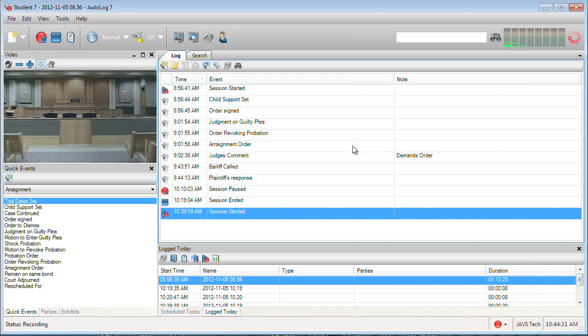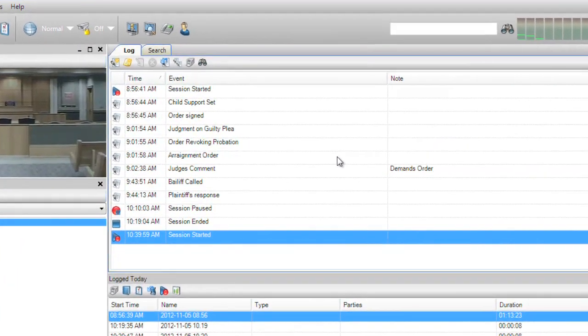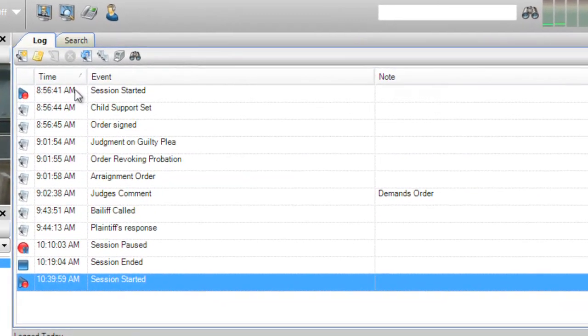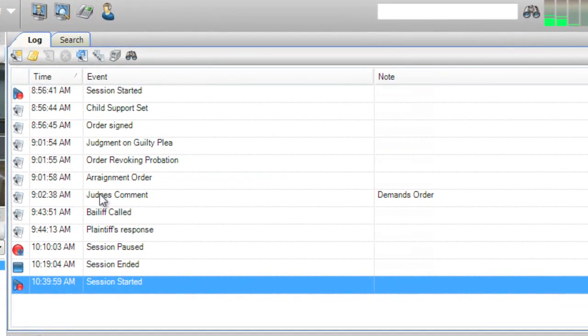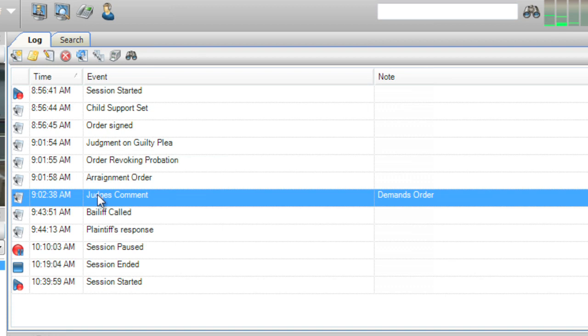Log events can be edited in one of two ways. Select any non-system event in the log display and press the edit icon on the log display toolbar.